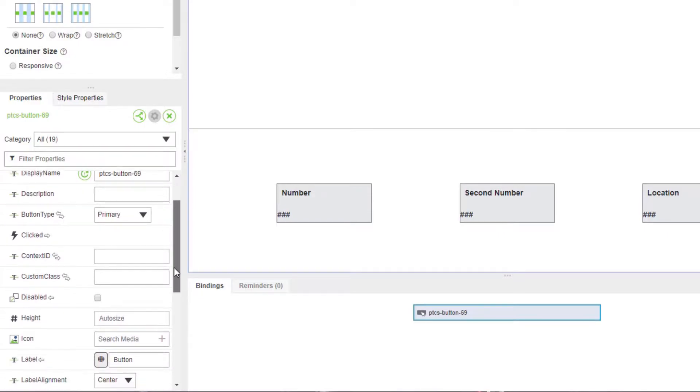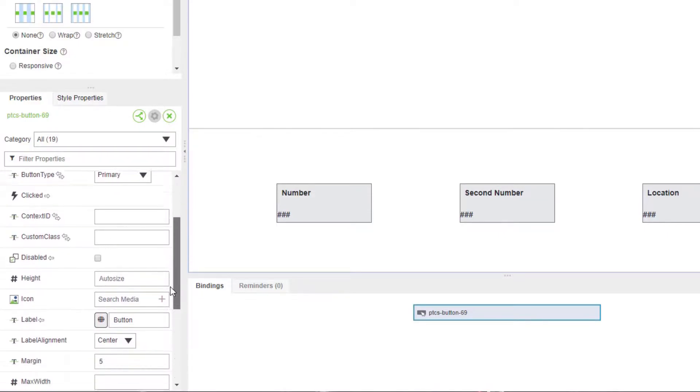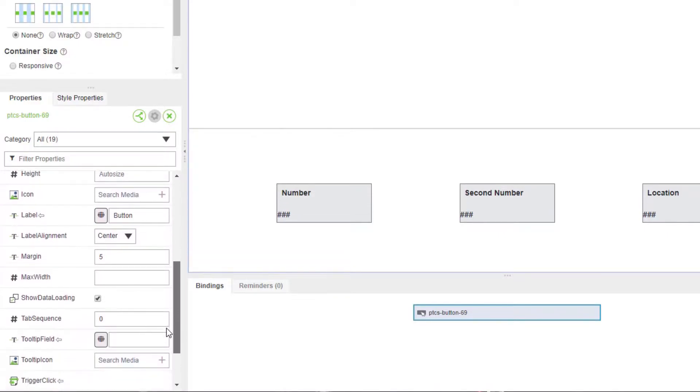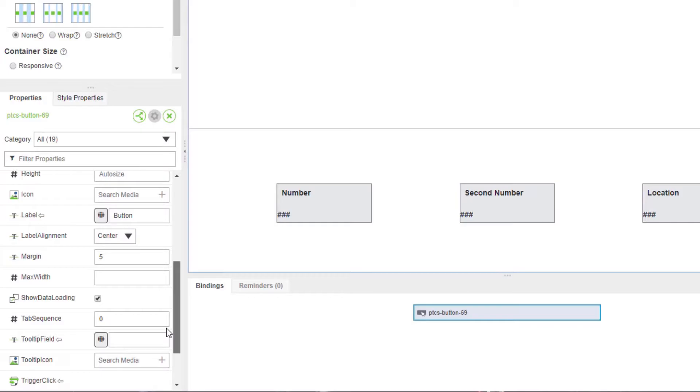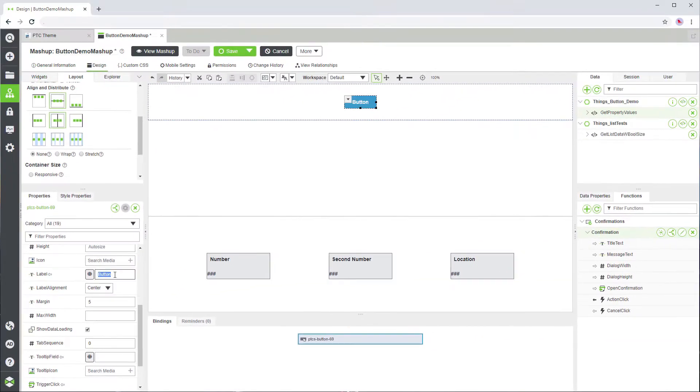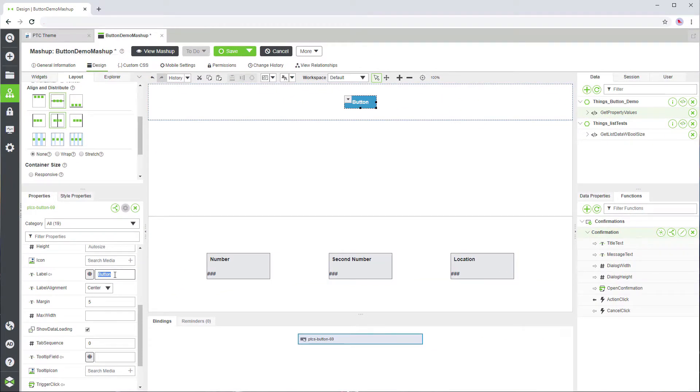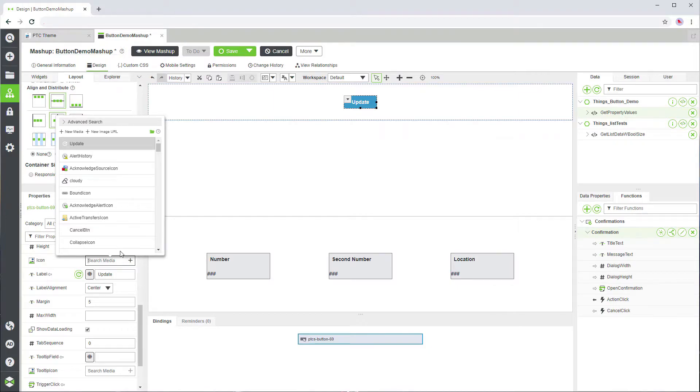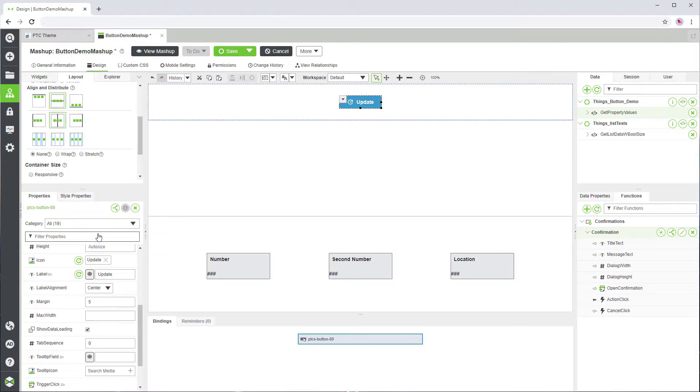You can edit button properties like size, labels, and icons. The label should reflect what happens when you click the button. We're using this button to update data for value display widgets, so let's label it update. The icon property specifies a media entity to show as an icon within the button.